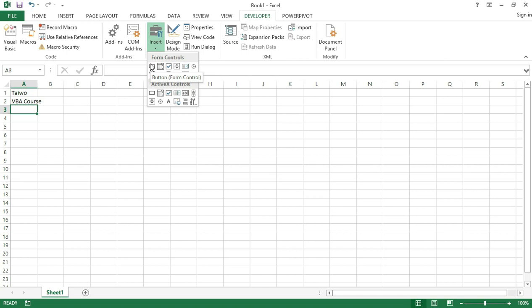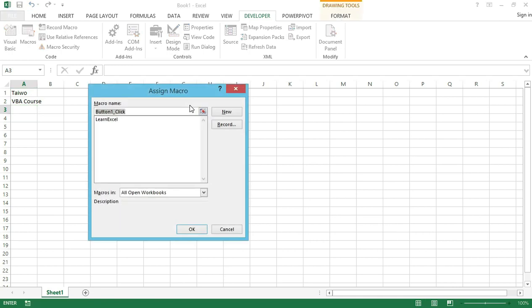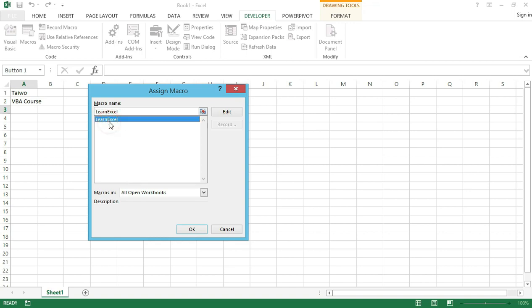When you click on it, you have the first button here. If I hover it, it says Button Form Control. As soon as I click on it, you can see this plus sign and I can click anywhere on this worksheet. As soon as I click anywhere on the worksheet, the button gets inserted. When I click here, it opens the Assign Macro dialog box because this is specifically a button for running a macro. You will have to assign a macro name.